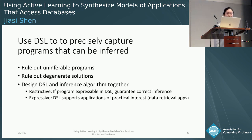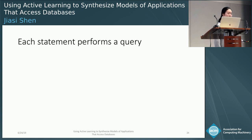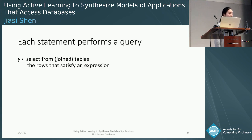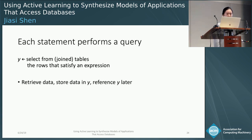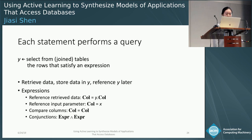Striking a balance between these two goals is an interesting challenge in this research. Our DSL supports data retrieval apps that have the patterns I described earlier. Specifically, there are two key components in the DSL. The first key component is the query. Each statement performs a query. A query can select from the tables the rows that satisfy an expression. The query retrieves the data and stores it in a variable, which can later be referenced in the program. A query expression may reference retrieved data, reference input parameters, or compare columns.